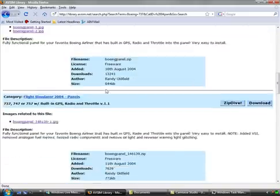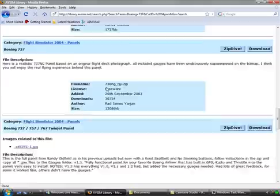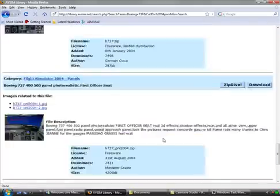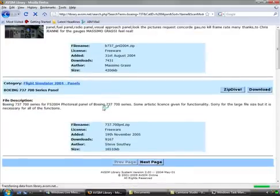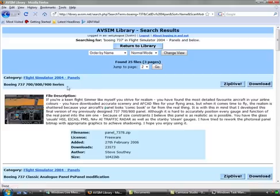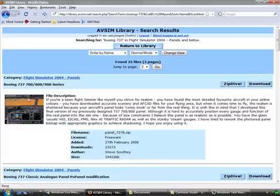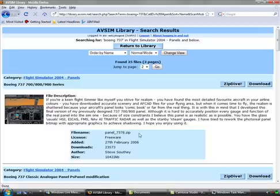And you have these list of panels. I'm going to scroll all the way down to the next page. This is the panel I will install today, the Boeing 737-700-800-900 series. File name is panel-737-8.zip.